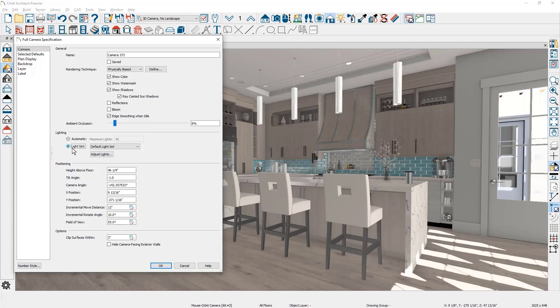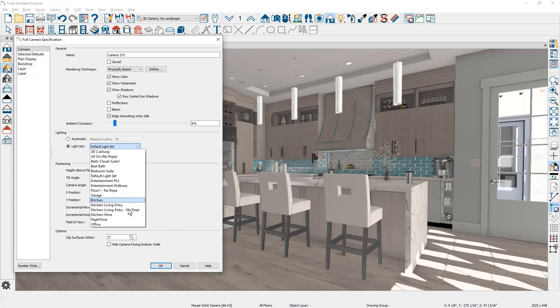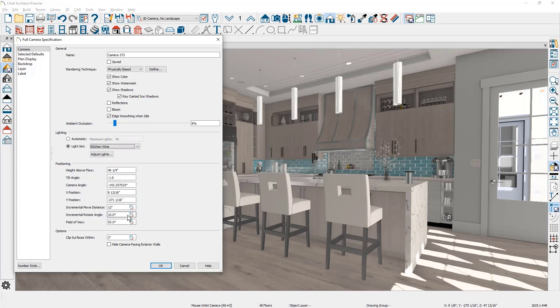I'm going to turn on a light set. I already have one configured just for the kitchen and the wine room. It turns on all the lights for those two rooms — it's called the light set. That completes the settings for the lighting and the camera settings.